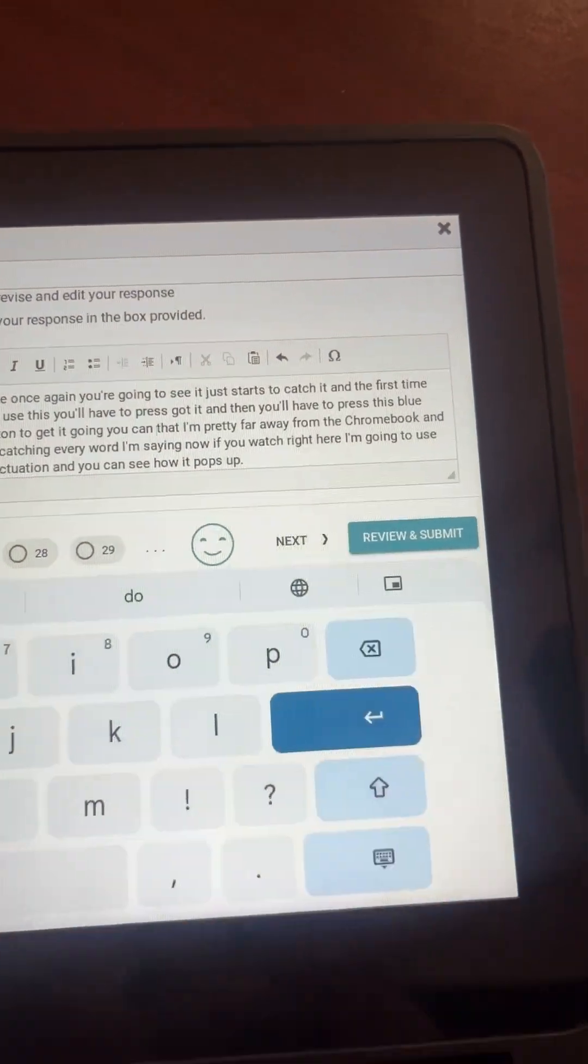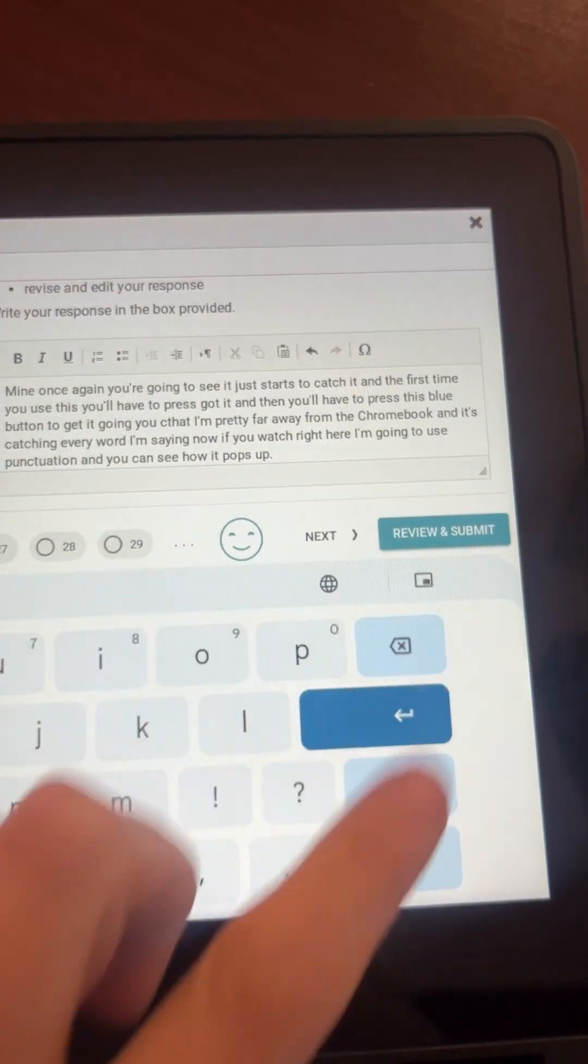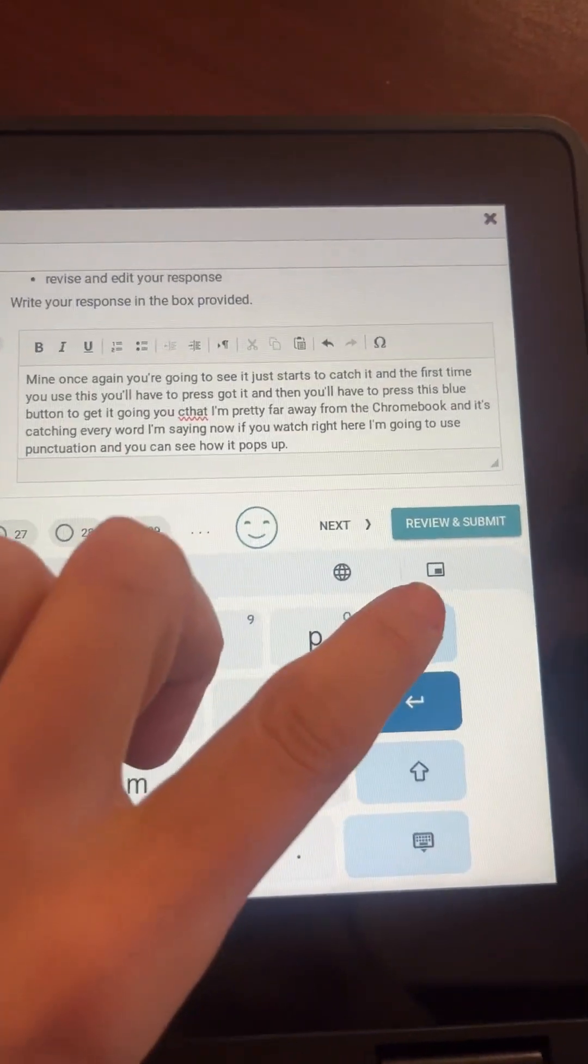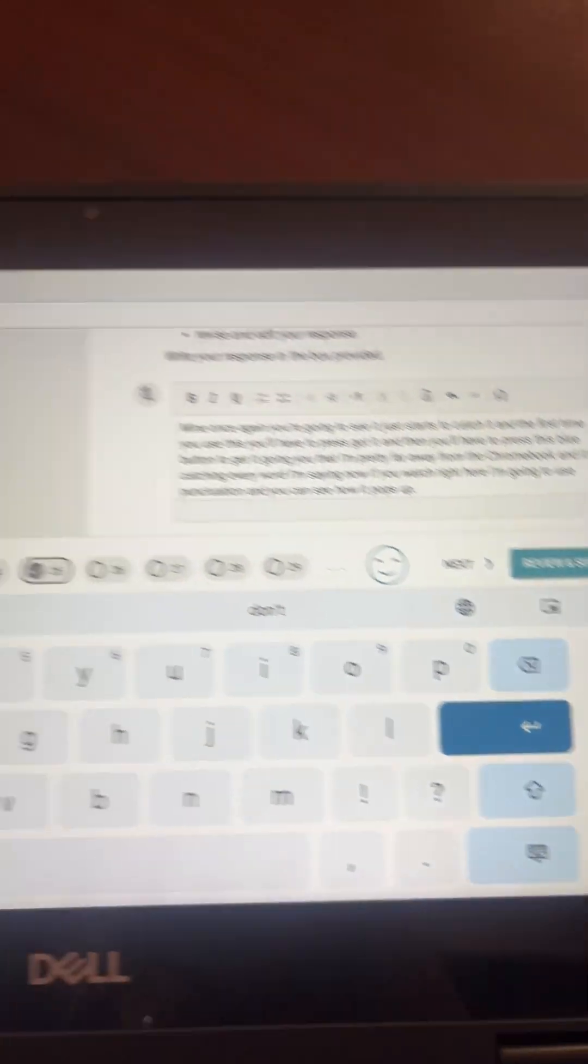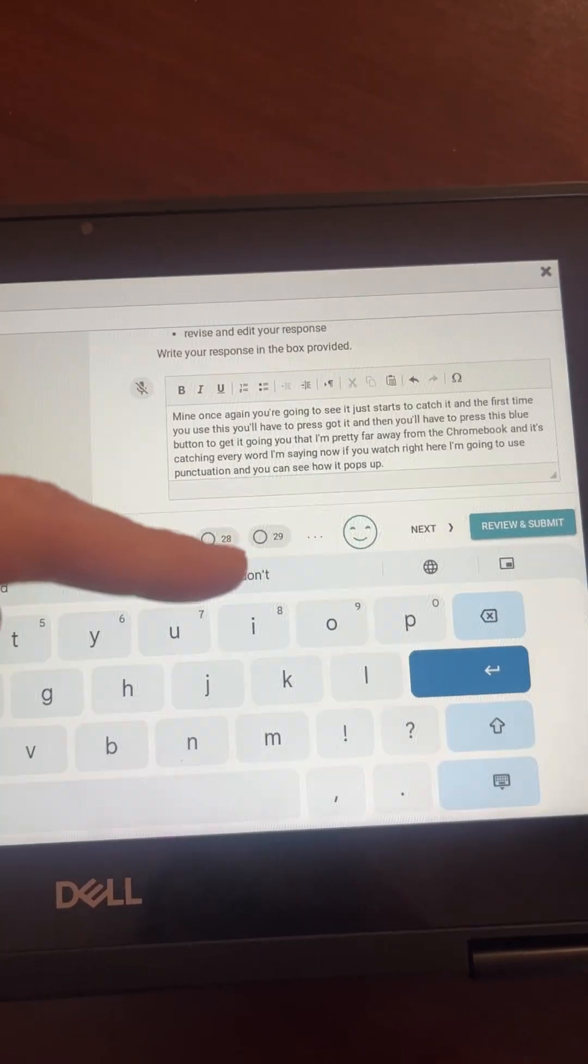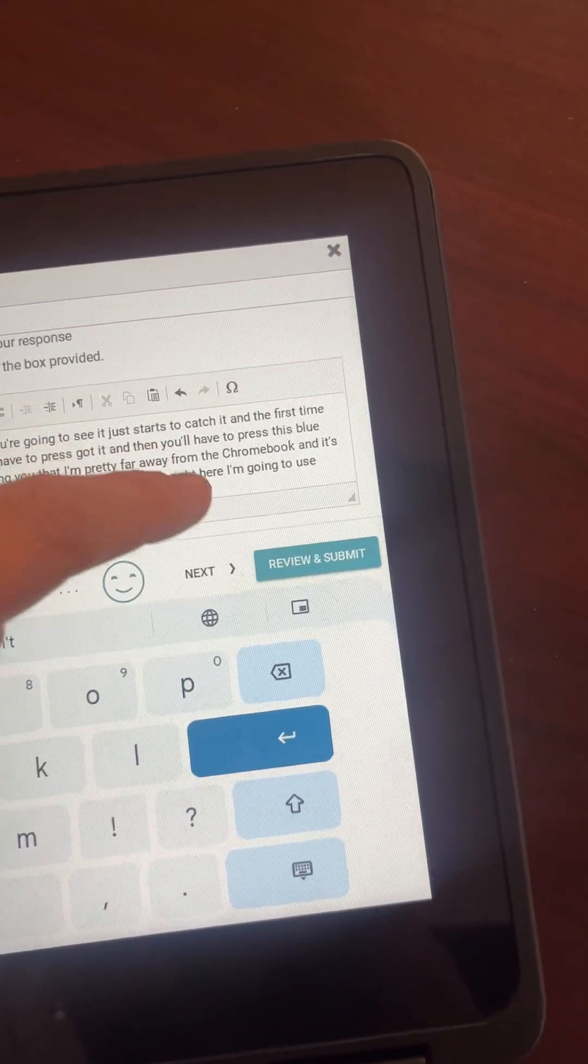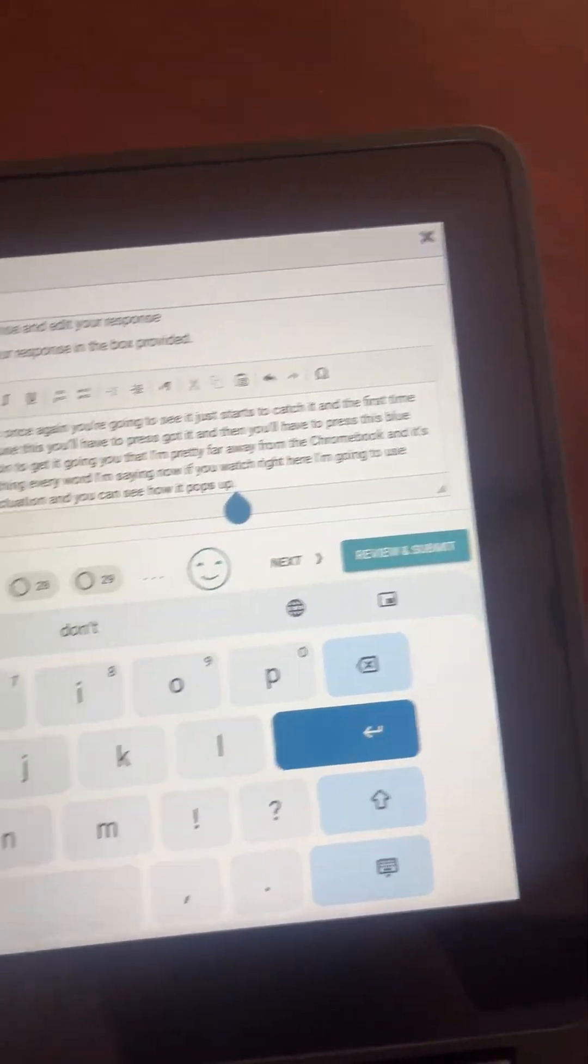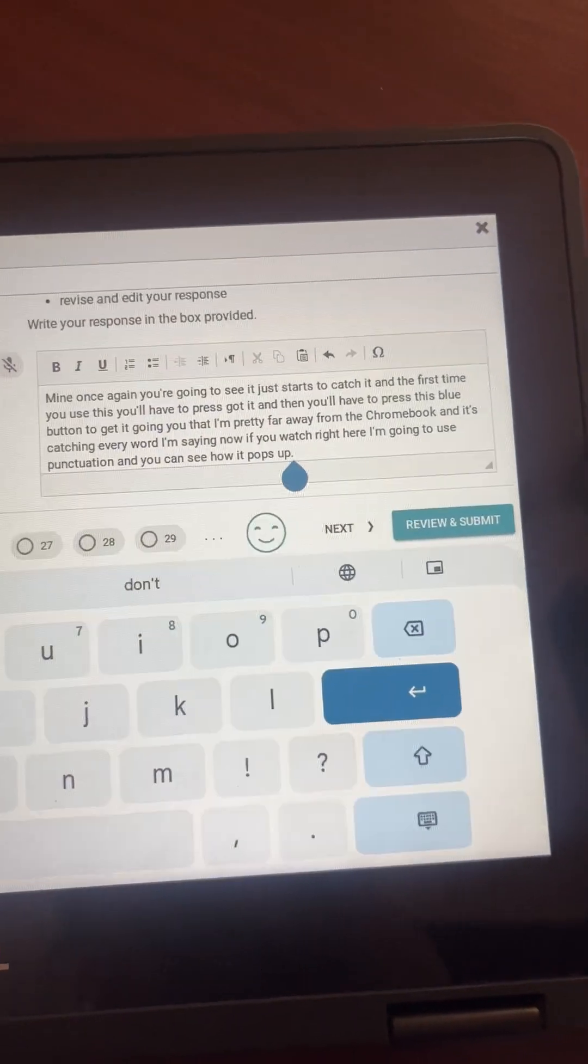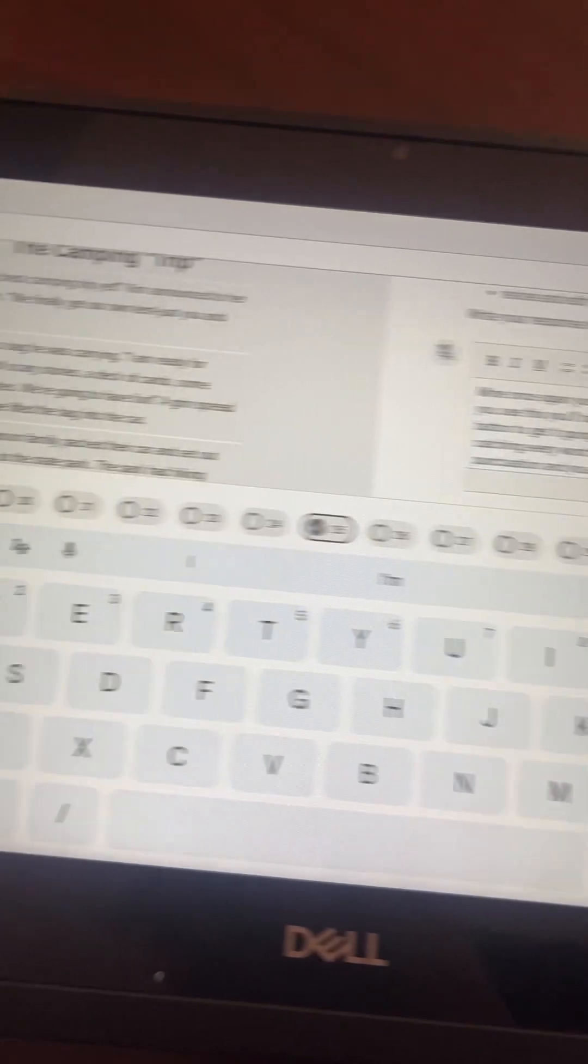They can correct words that weren't spelled correctly or remove words they didn't mean to say, like 'um' or 'like,' and they can change it. Then you just need to let them know to go back to the end, and in order to start typing again,